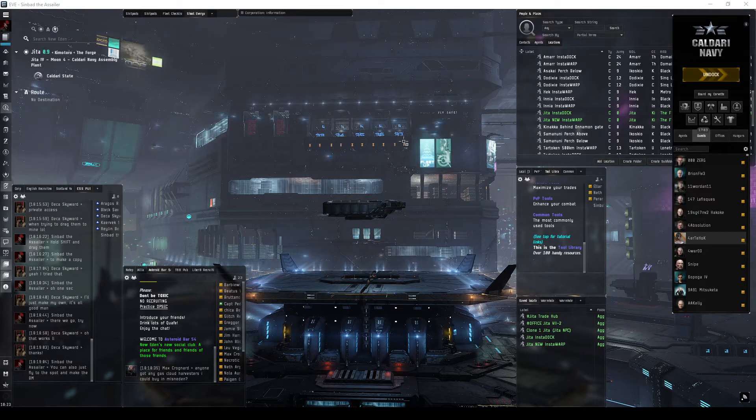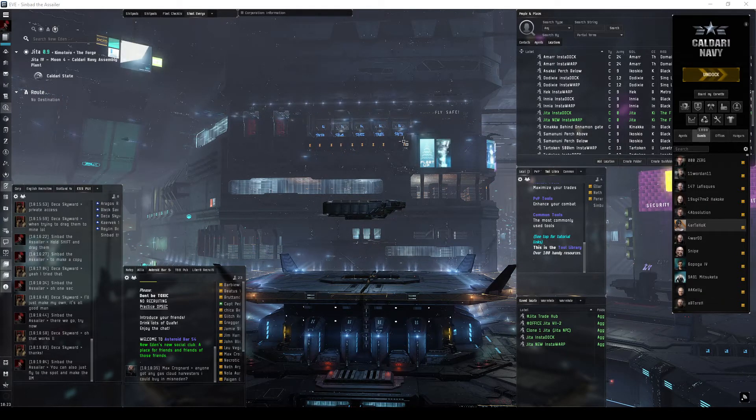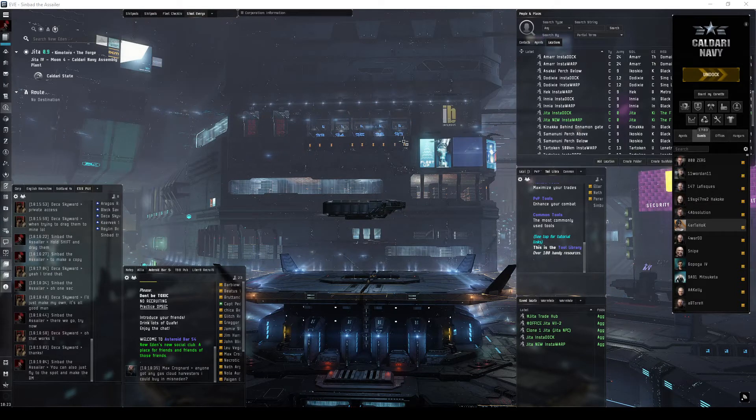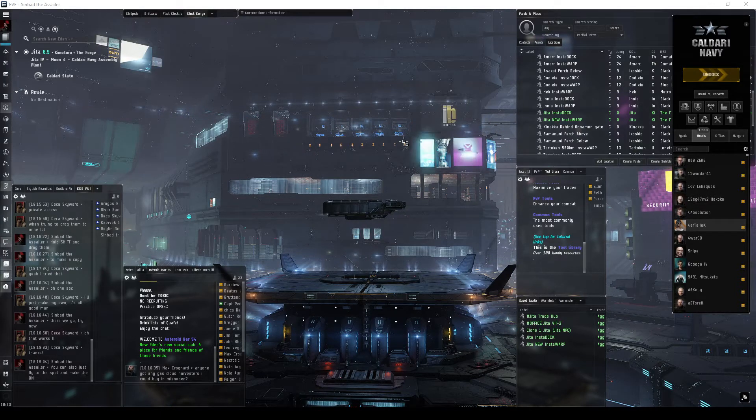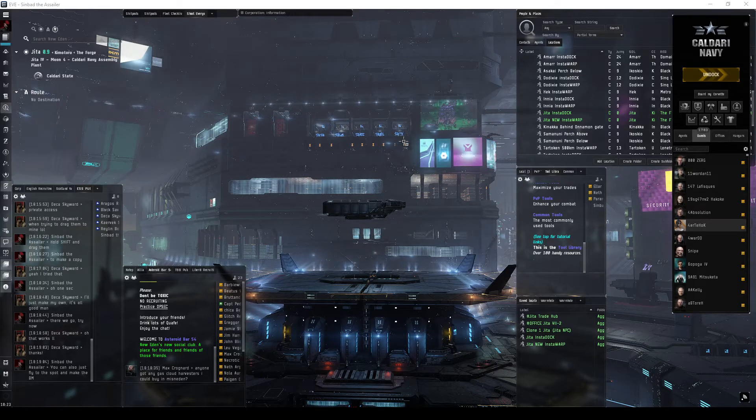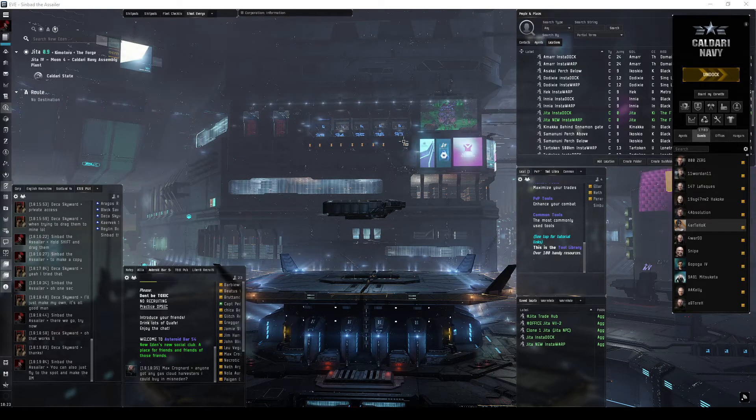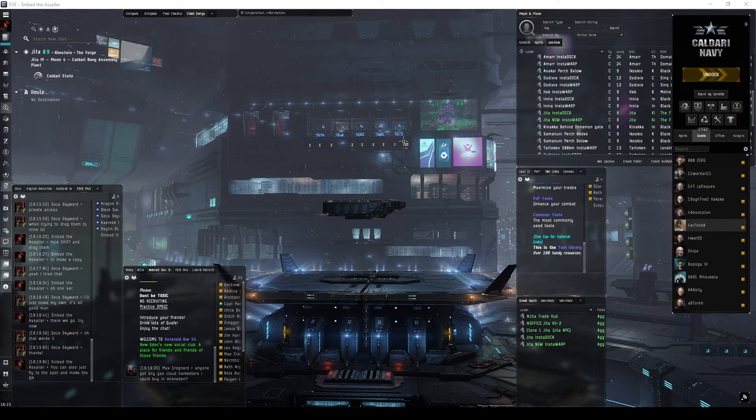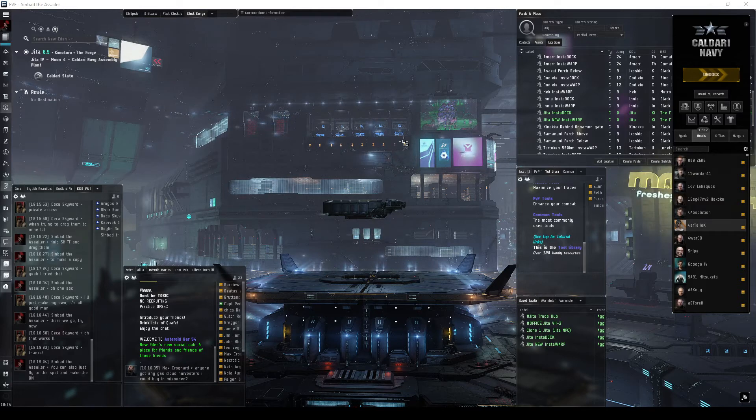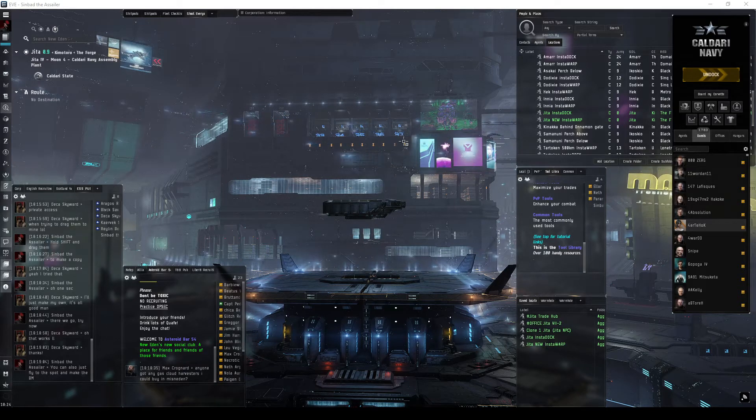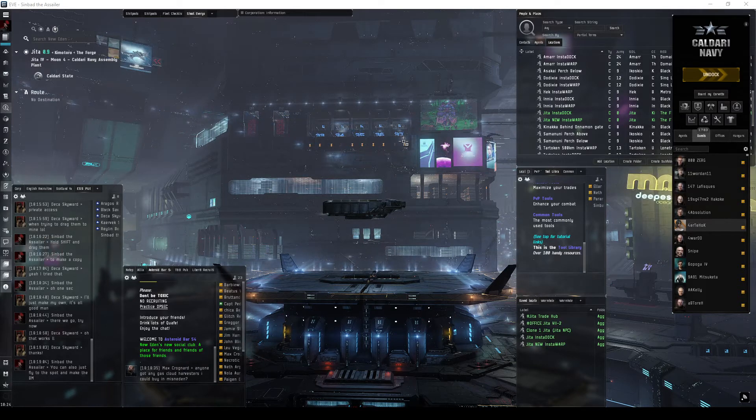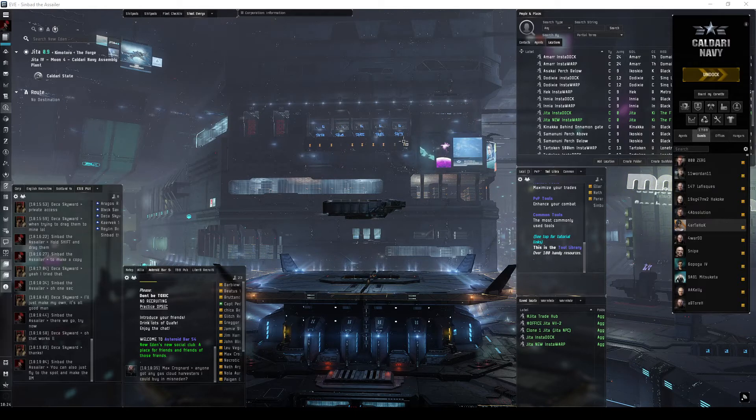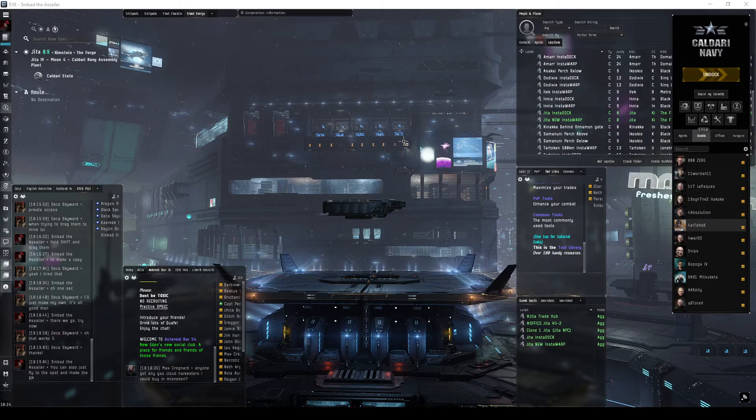The way insta-warp works is when you are coming out of the docking bay, you are facing a general direction. The insta-warp bookmark is directly out front, a thousand kilometers or whatever, away from the gankers. And because you are basically already in line with that bookmark, there's no align time.